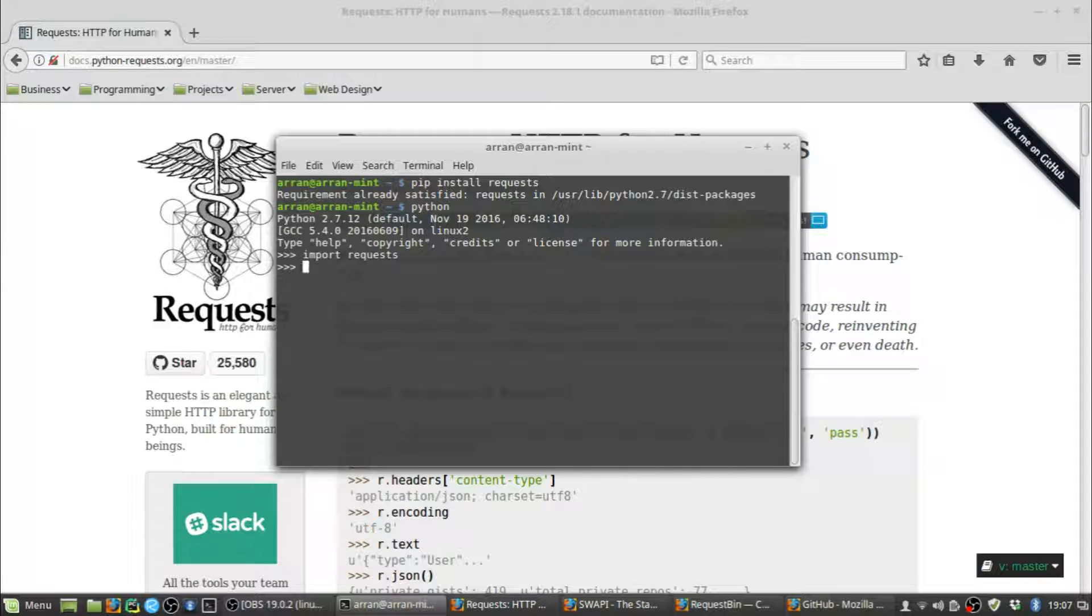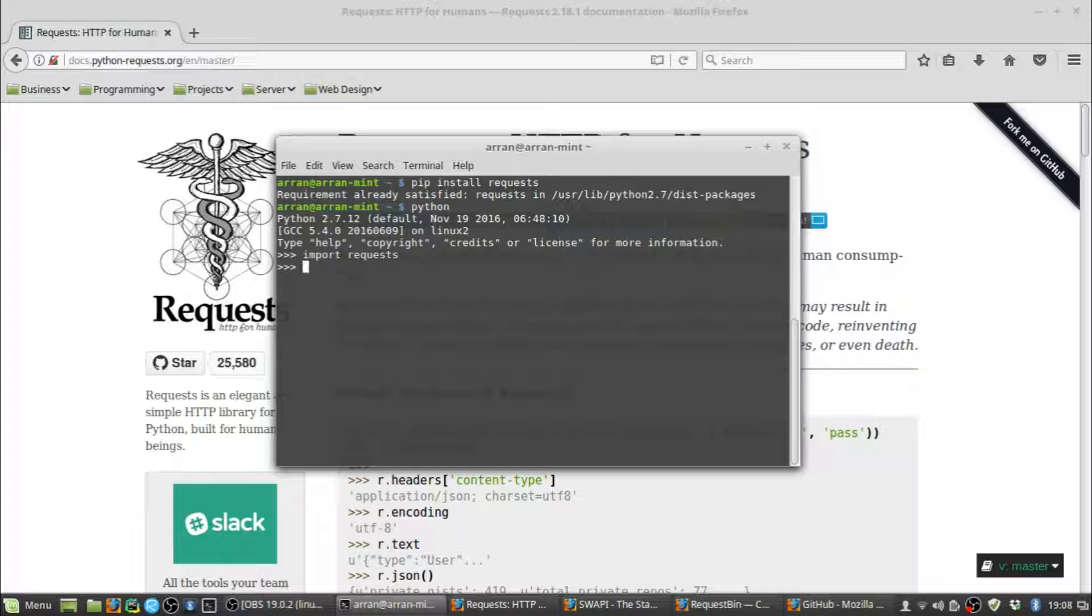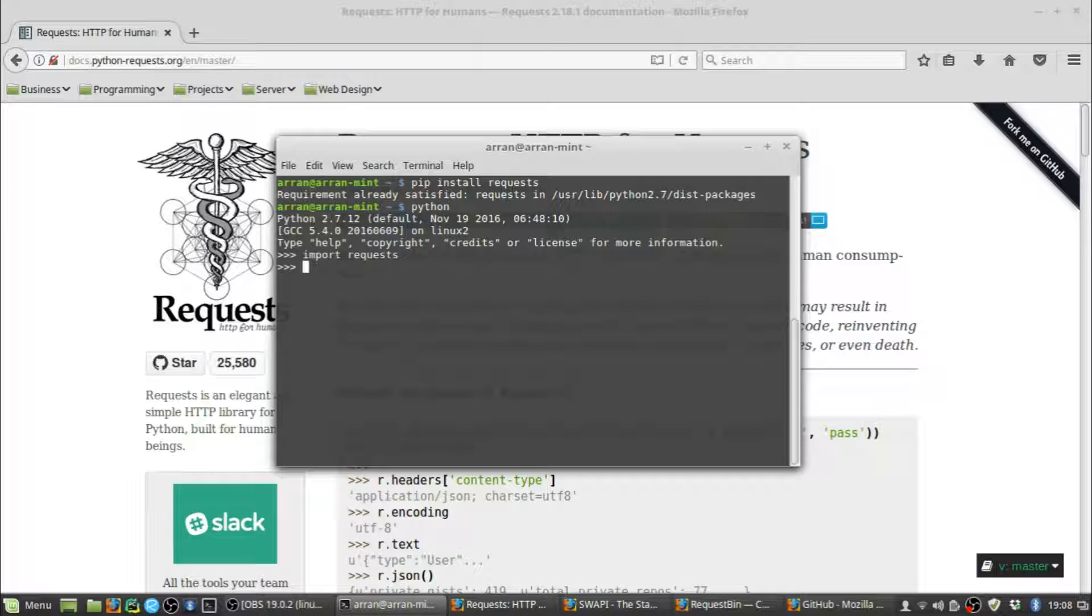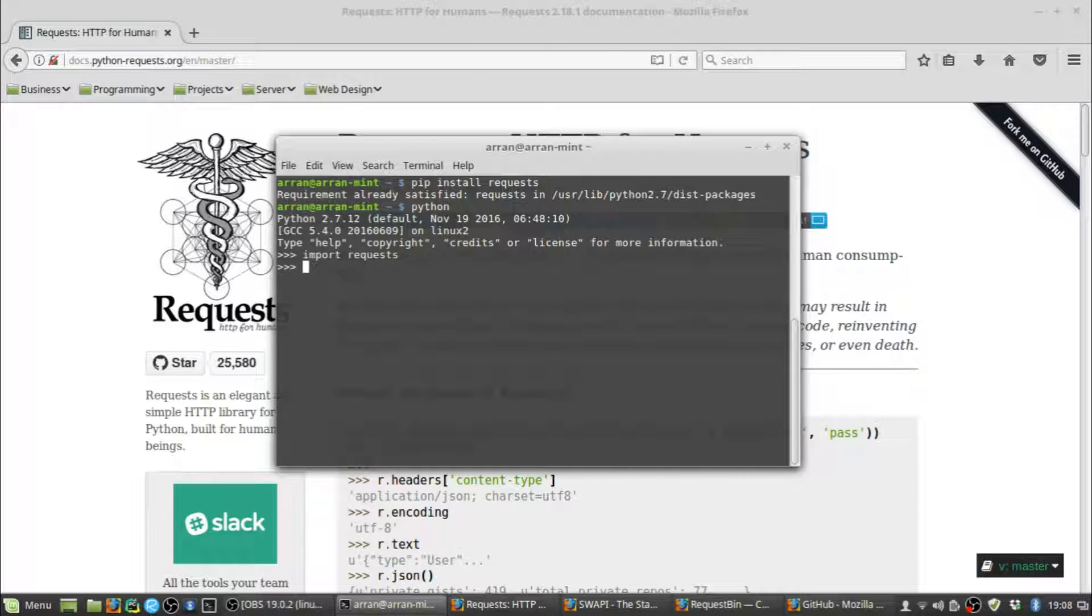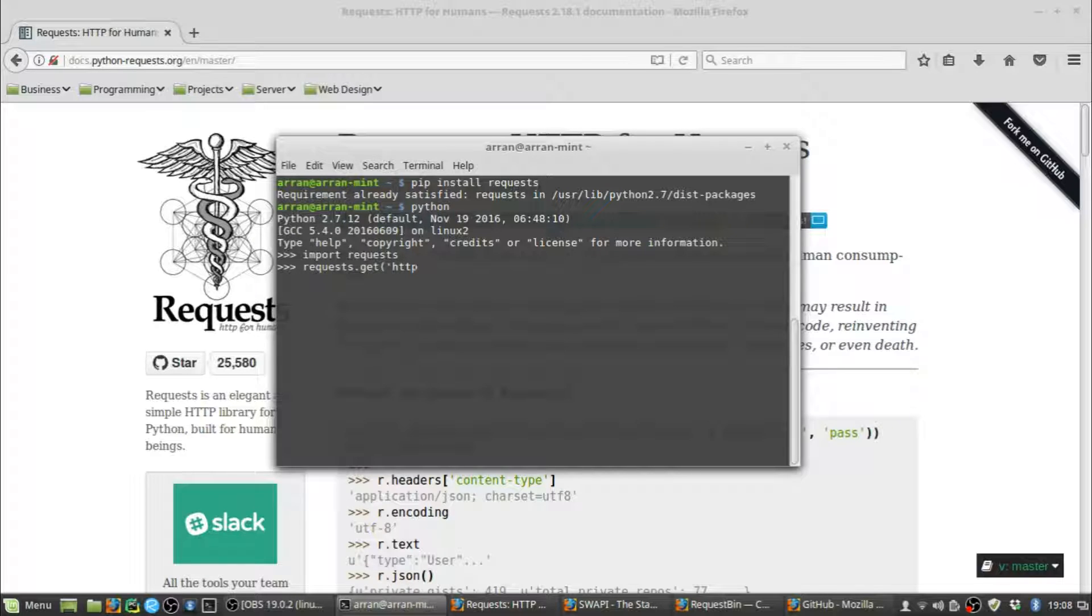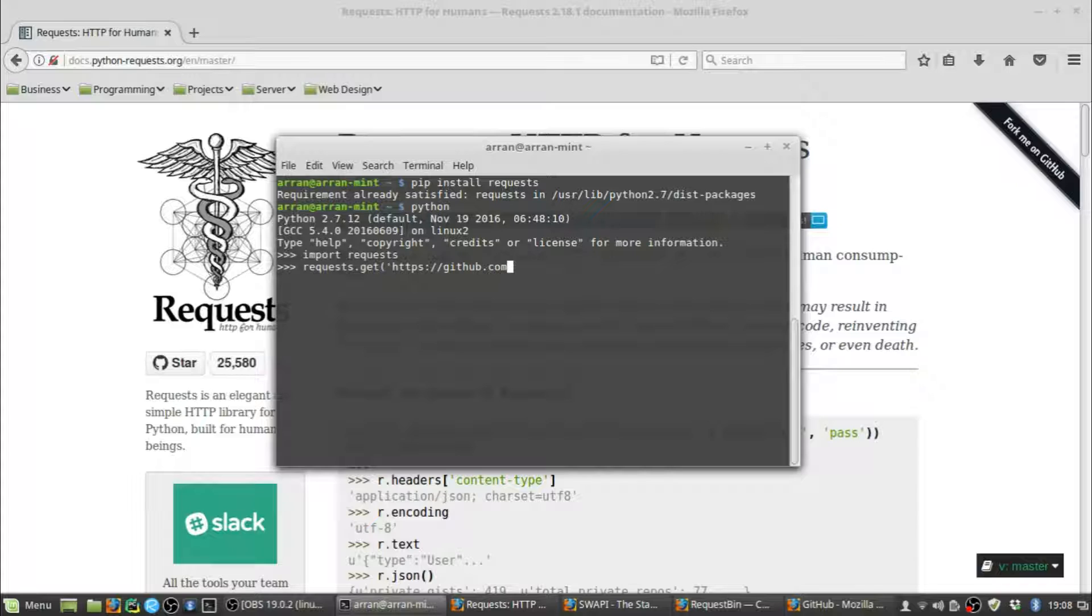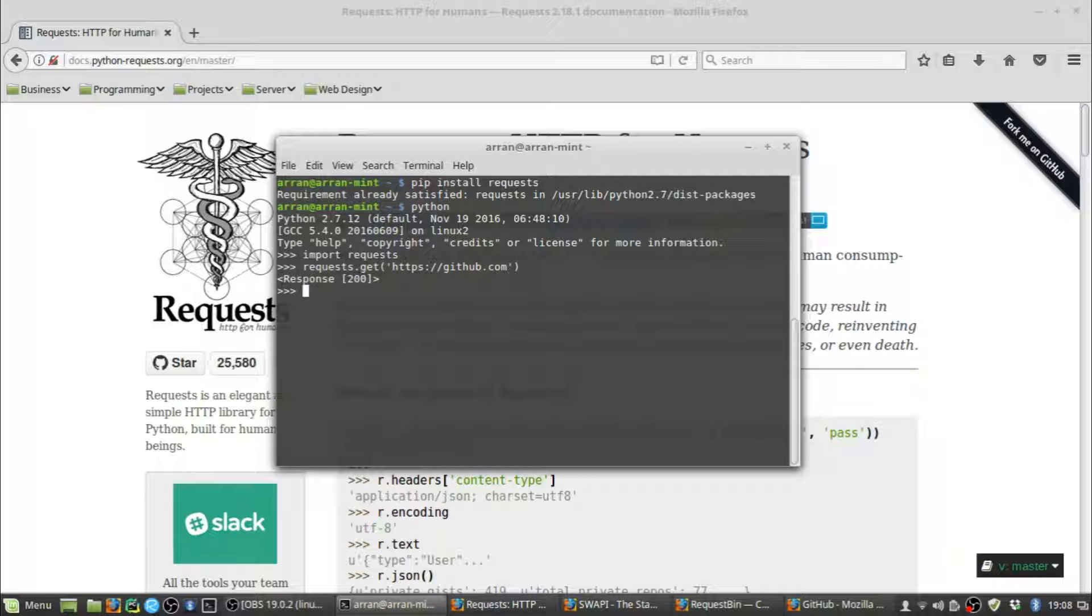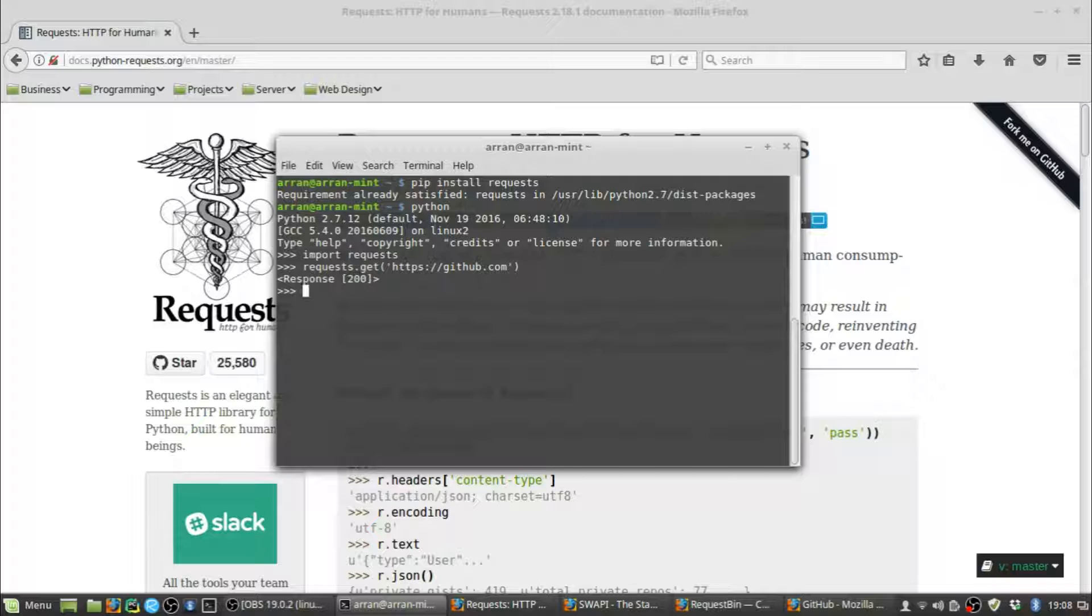Now we can send some requests. To show you how easy it is, let's send a GET request to get a page from GitHub. We use requests.get and send it to https://github.com. We got back a status response of 200, which means our request was received successfully without errors.